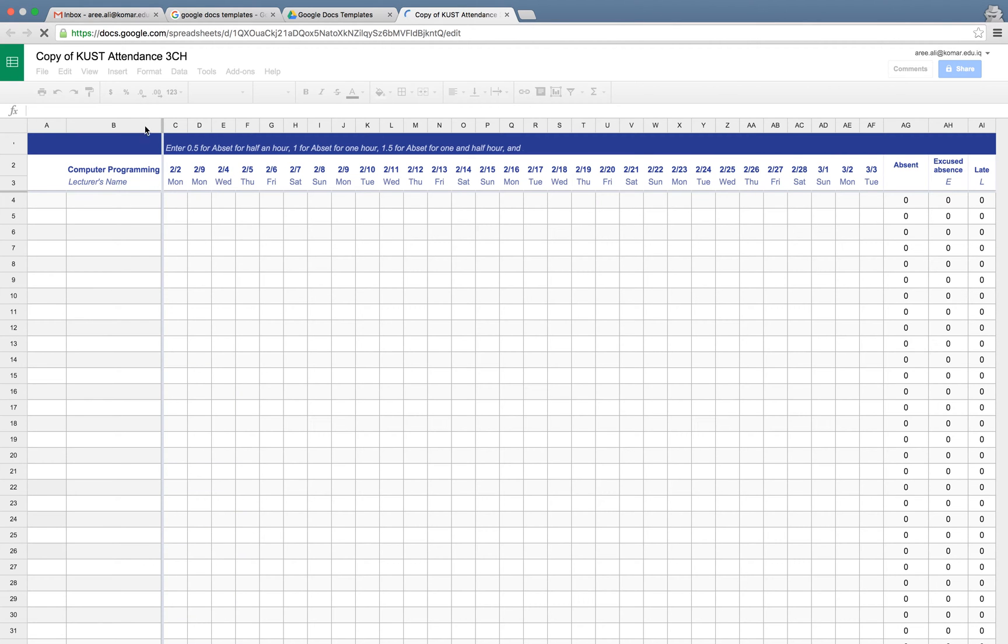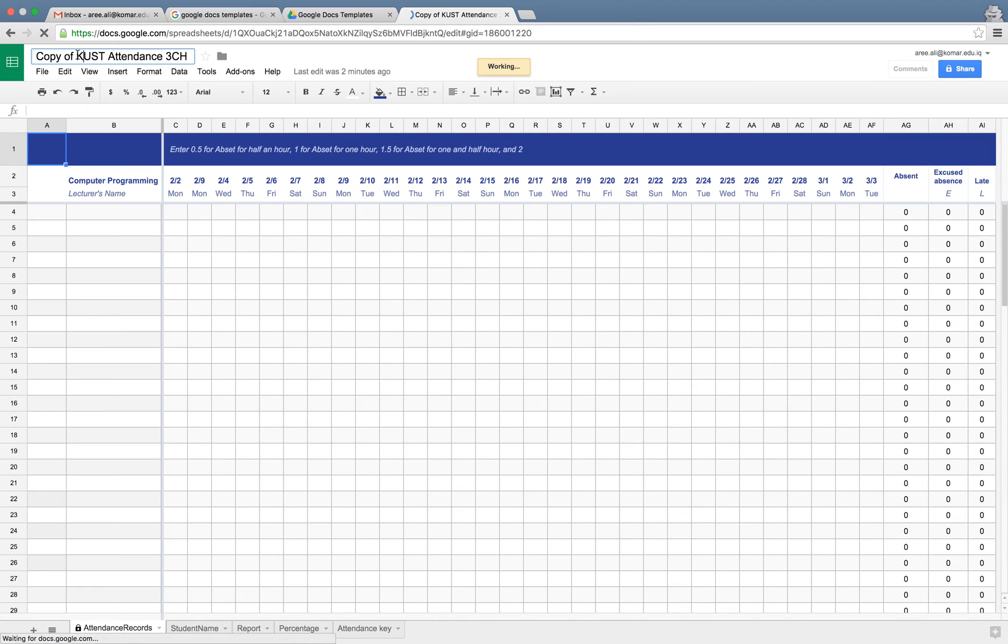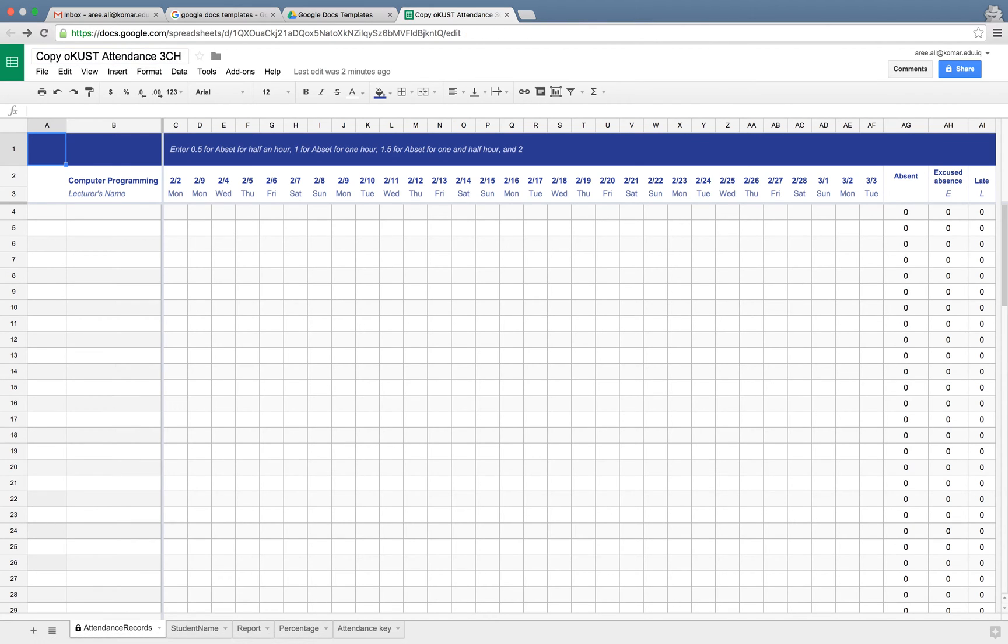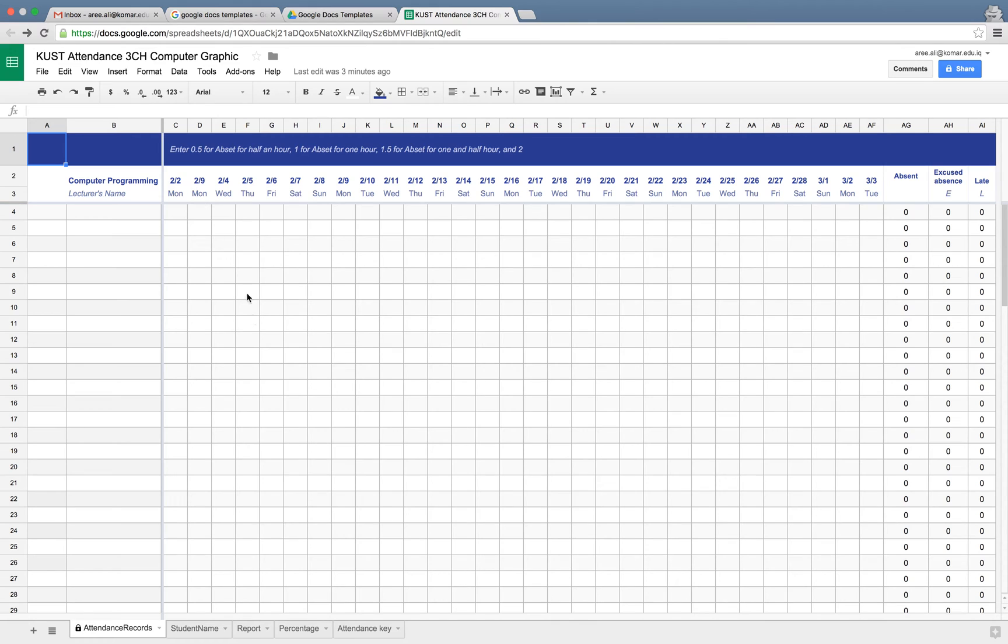We will have a copy of this file. In order to rename it, please click on the name and change it to whatever you want. For example, this course is computer graphics and we are going to make an attendance sheet for that.